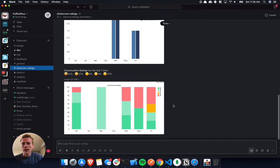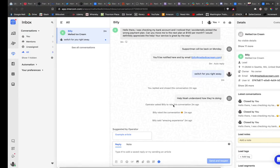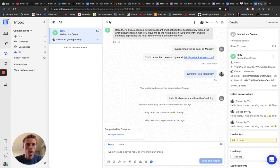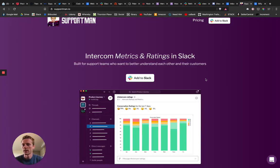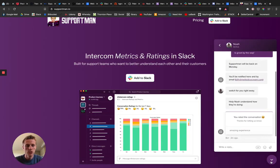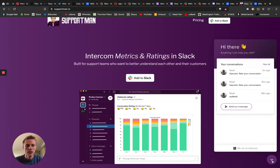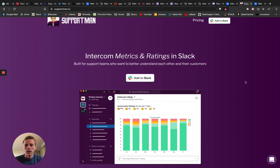So that is Support Man. If you have any questions, feel free to just jump over to supportman.io and send me a message right in the live chat. And thank you for watching.